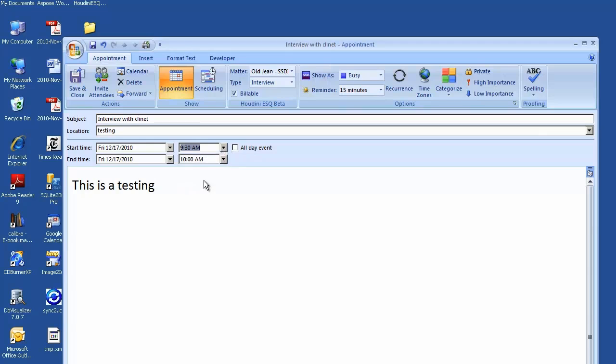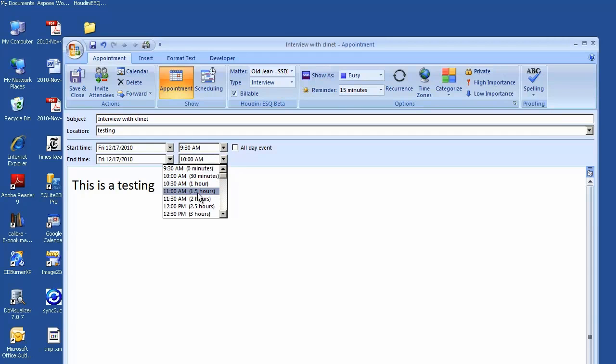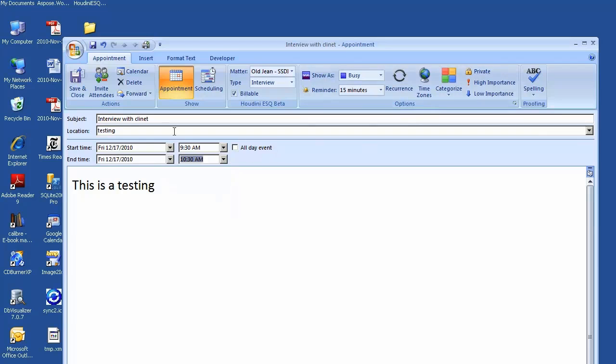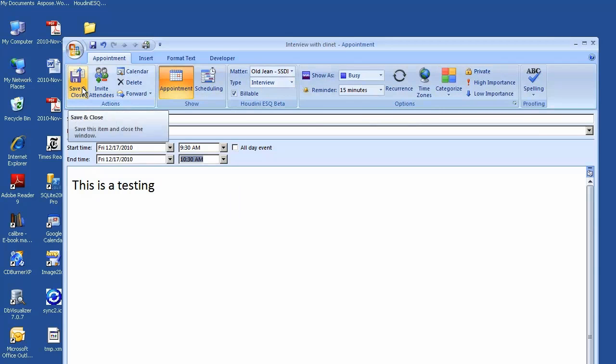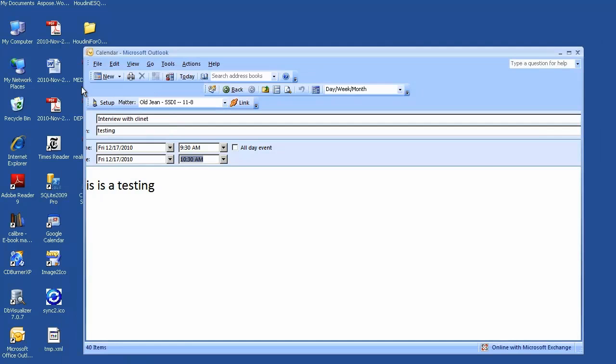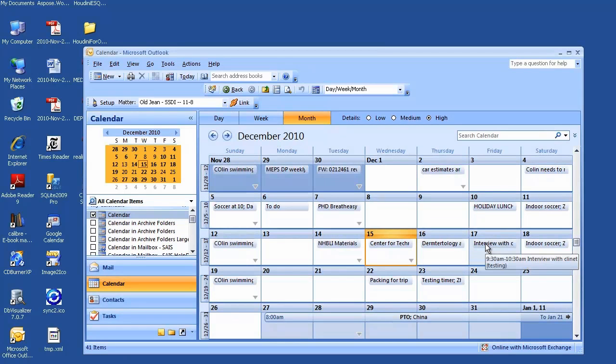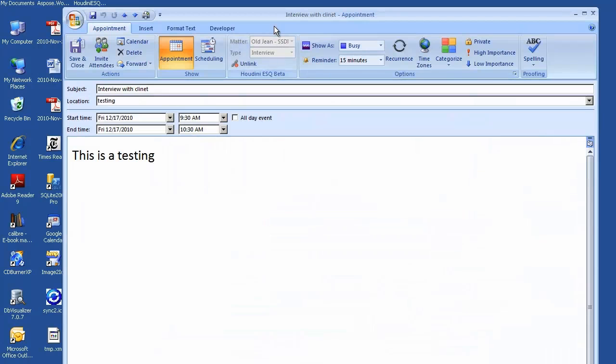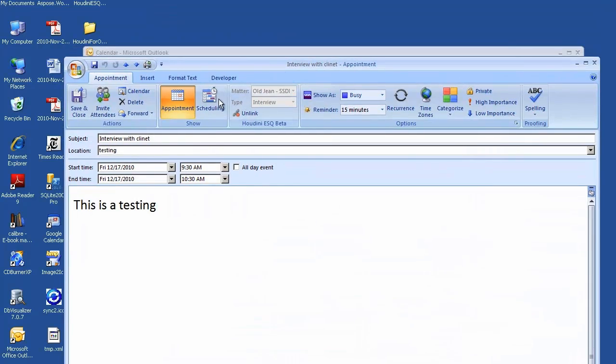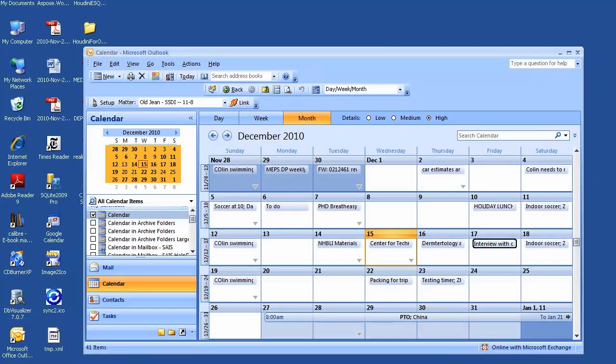Put the date time. Let's say from 9:30 to 10:30 tomorrow. When I click save and close, this appointment will be created in your Outlook as well as in Houdini ESQ calendar. Click save and close. We have matter here. If I open up again, you will see it's linked with old dreams and the type of interview. And it's linked.